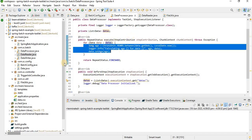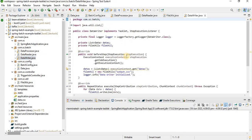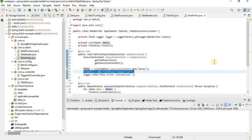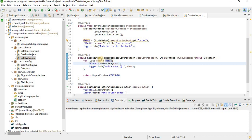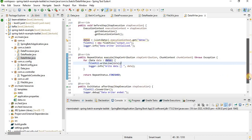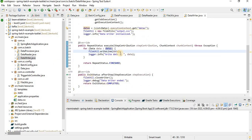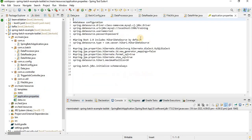In the writer, before step we get the data from the execution context and initialize the writer for output.csv. In execute, we iterate over the data and write each line to output.csv. In after step, we close the writer and the step completes.